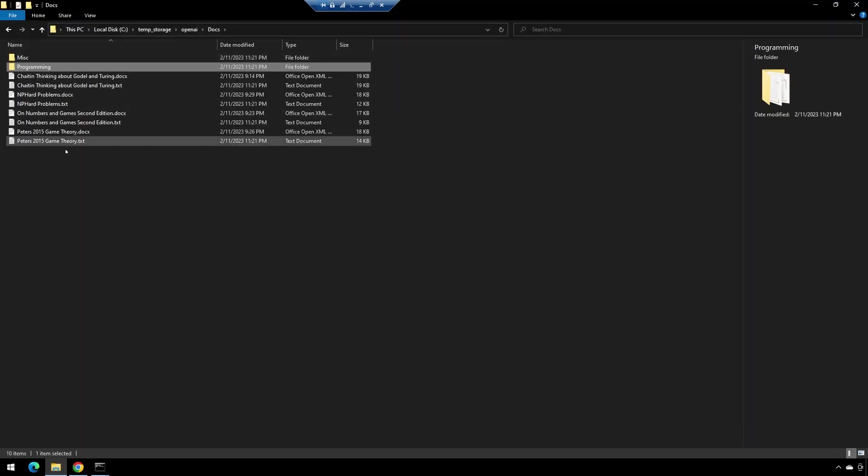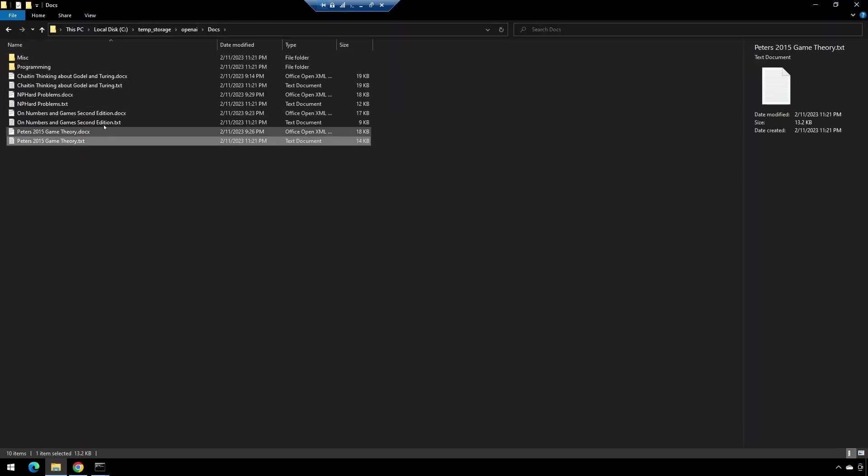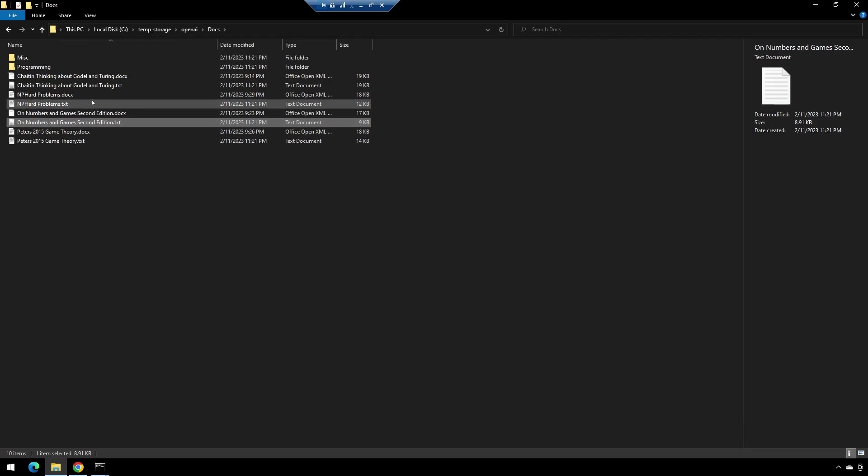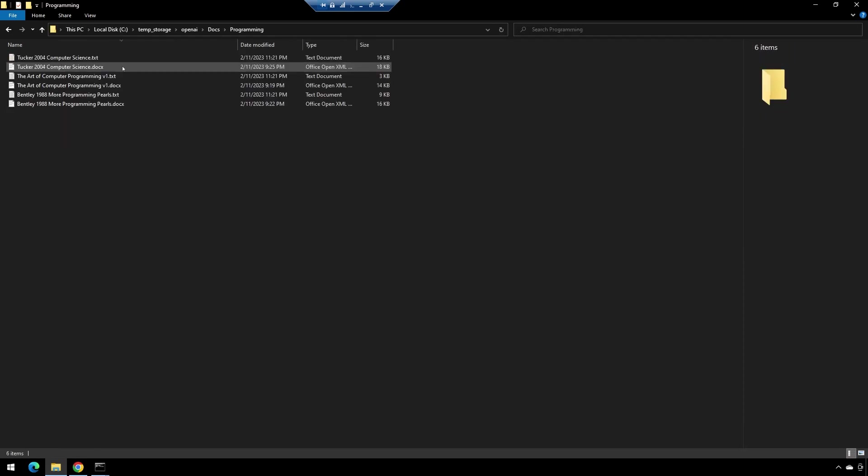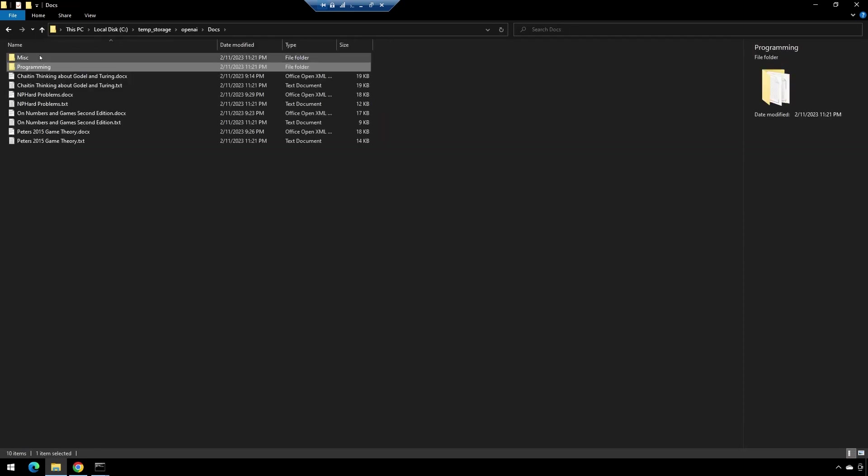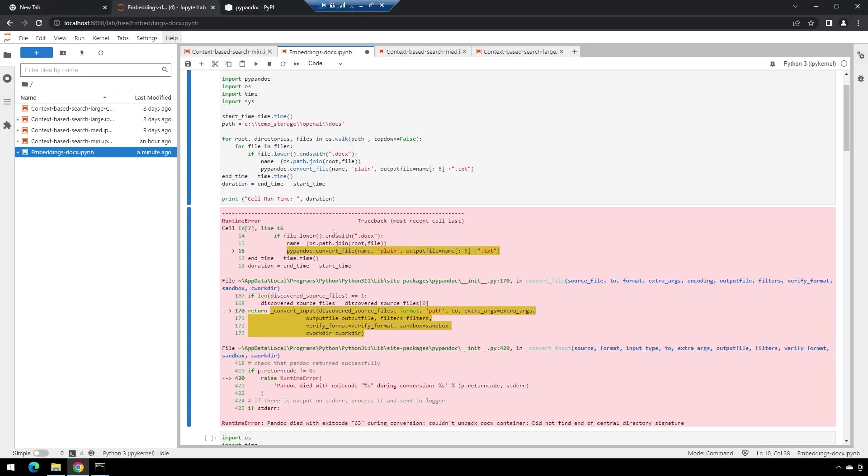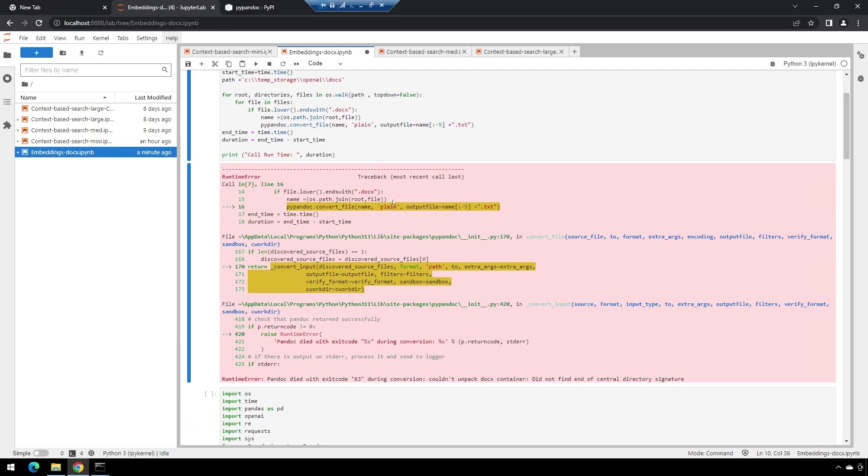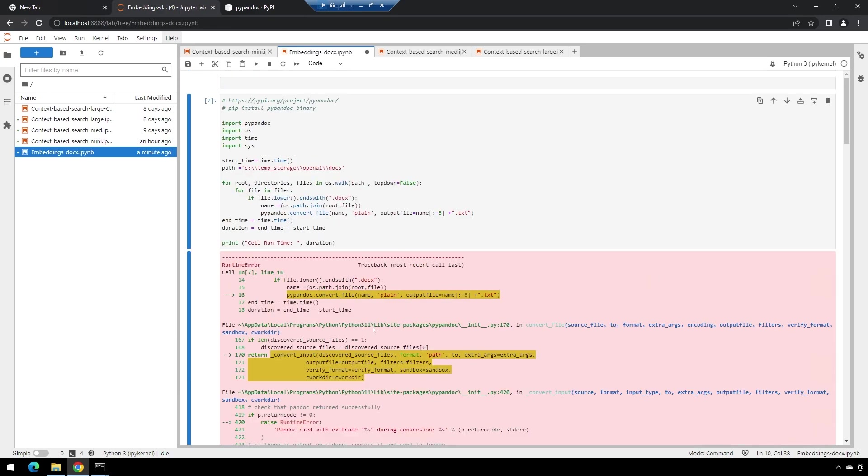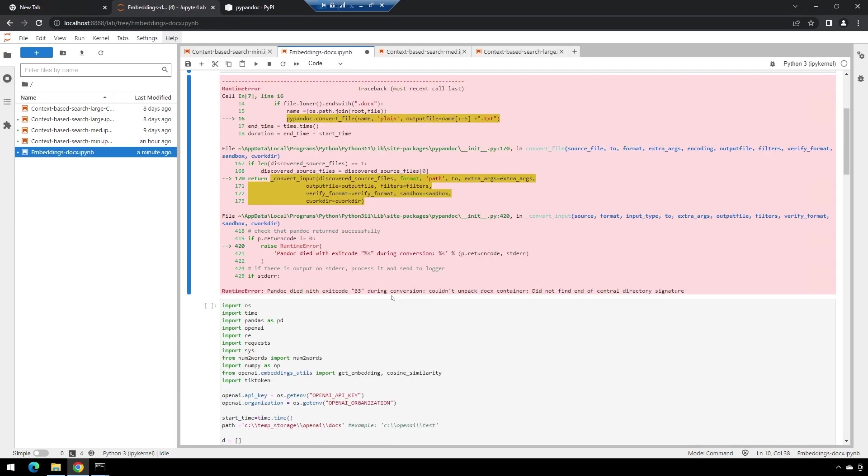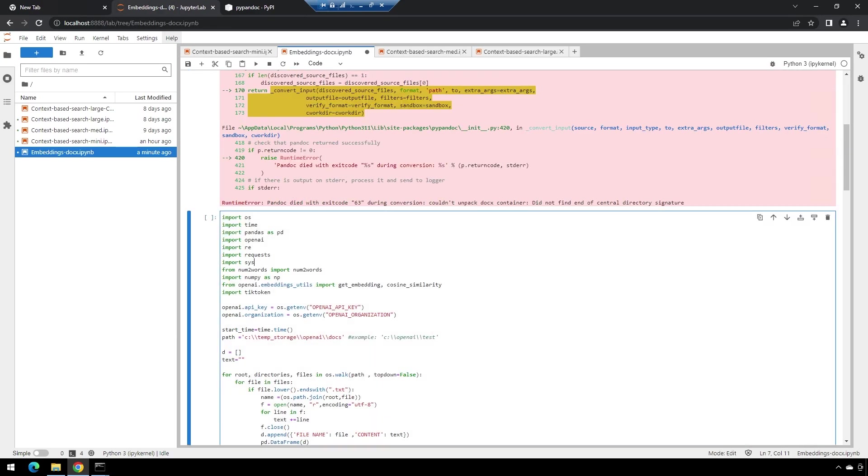But if I go to that folder, I can see I now have all the text files that I wanted created. So it seems like in either case it works. Certainly, if I had more time, I'd go and investigate this error and figure out why it's getting unhappy, but for now, in either case, it's going to work.